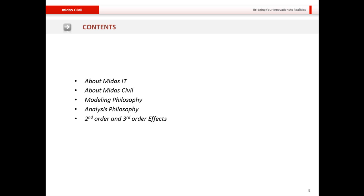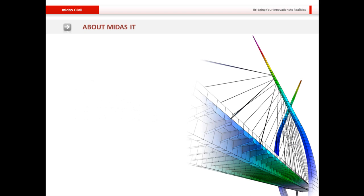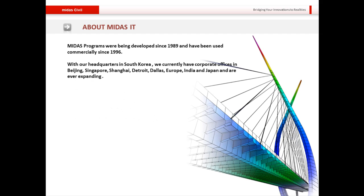These are the contents of today's presentation. I'll first talk about our company MIDAS IT and our software MIDAS Civil, then get into the crux of today's session on modeling and analysis philosophies for cable-stayed bridges — including initial pretension or form finding, construction stage analysis philosophies, and other related topics. Finally, we will touch briefly upon the second and third order effects in cable-stayed bridges.